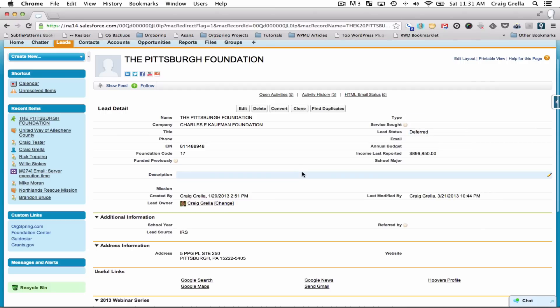Let's say you're looking for a two million dollar grant from this organization. Their income is only $899,000 per year, so there's a pretty good chance they're not going to make a two million dollar grant — it's more money than they make in a year.